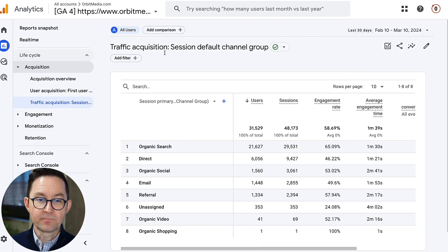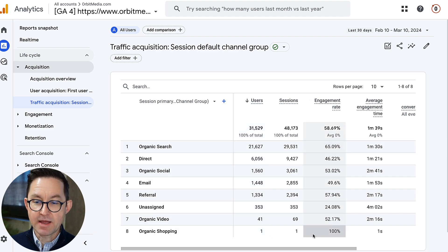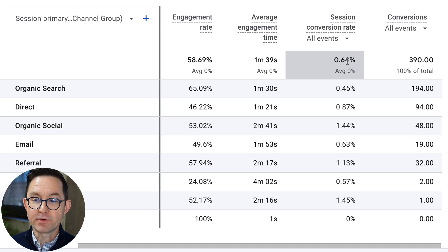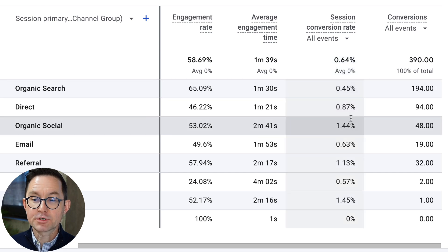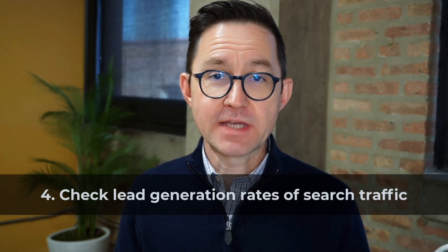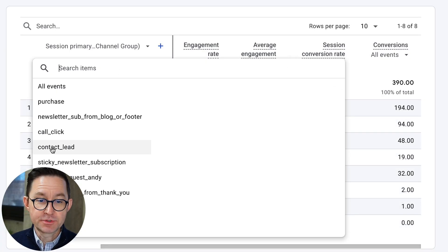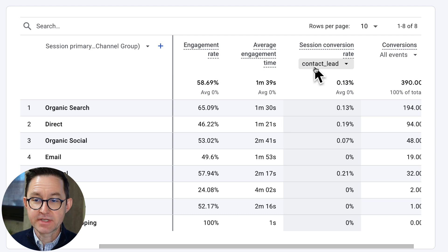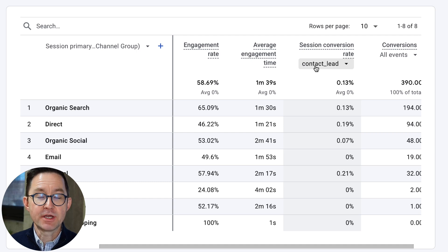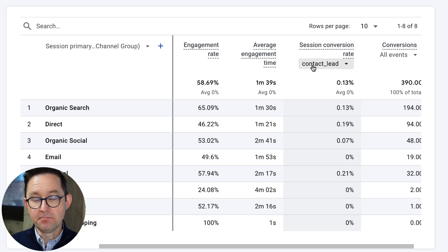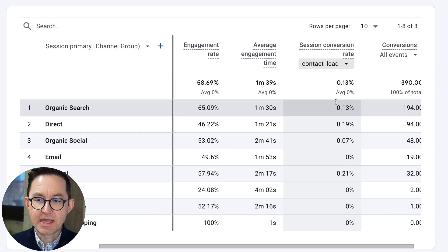Now I've got just the metrics I want. If I scroll to the right, I can see the conversion rate — the relative conversion rate for all sources of traffic. This report is much more meaningful if we drill into a specific type of conversion, for example visitors who became a lead. From the dropdown, I choose contact form lead submissions — in our account it's called contact_lead. That's an event marked as a conversion event. Now I can see the conversion rate from visitors who came from search and became a lead.